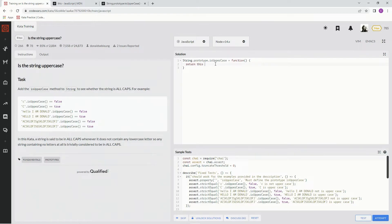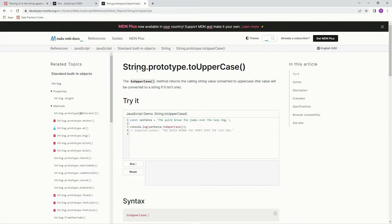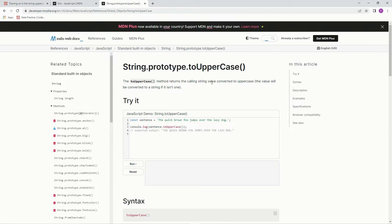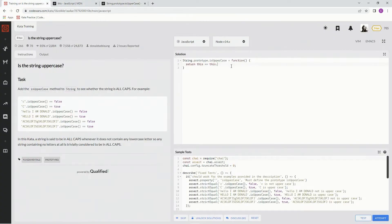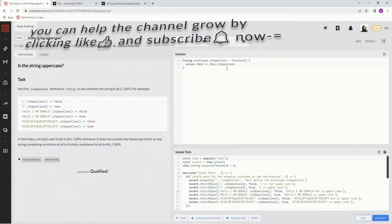And then this equals this.toUpperCase. We're making a method with a method. The toUpperCase method returns the calling string value converted to uppercase - it just makes everything uppercase. So this.toUpperCase, and just like that, that's all we got to do.